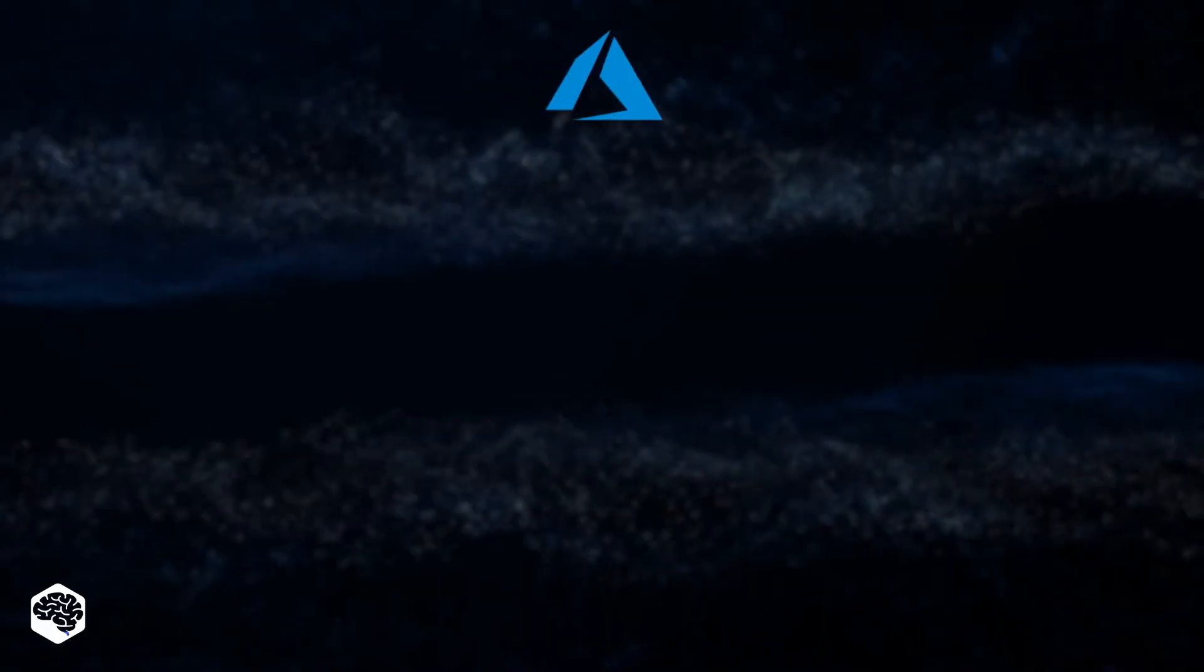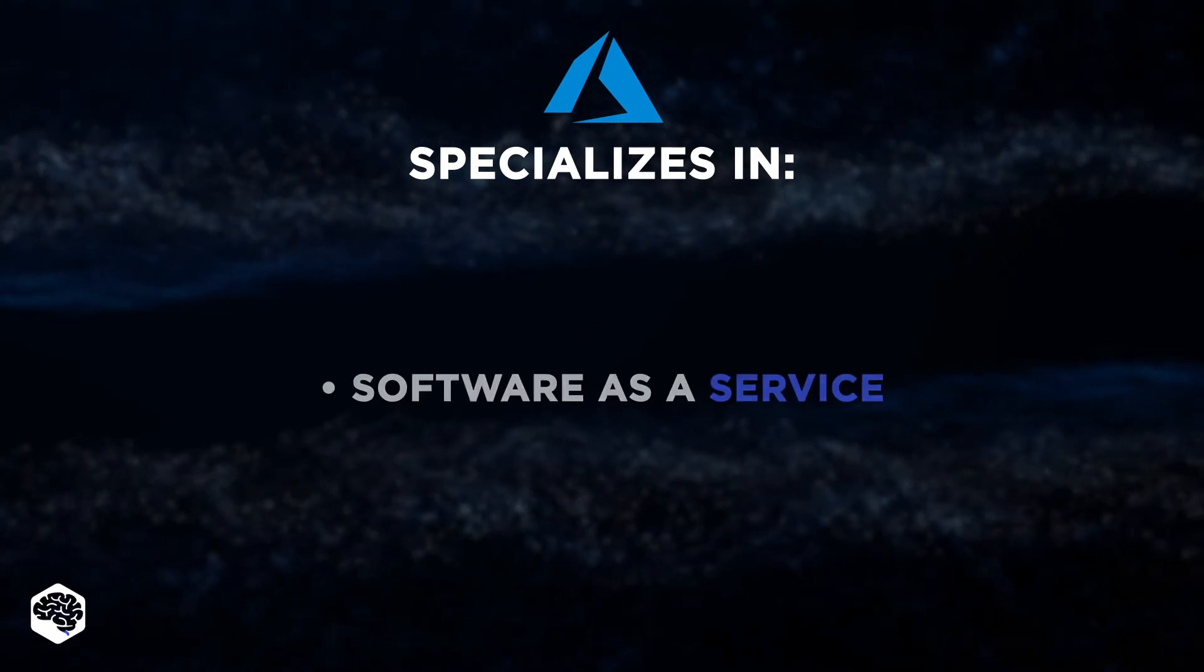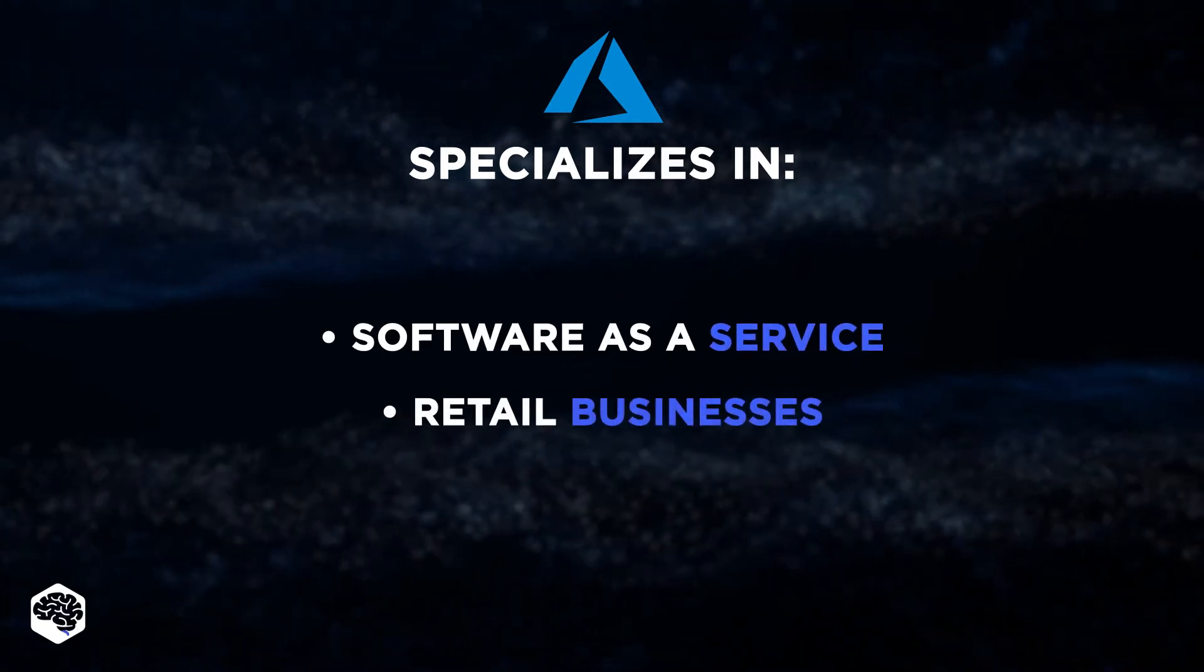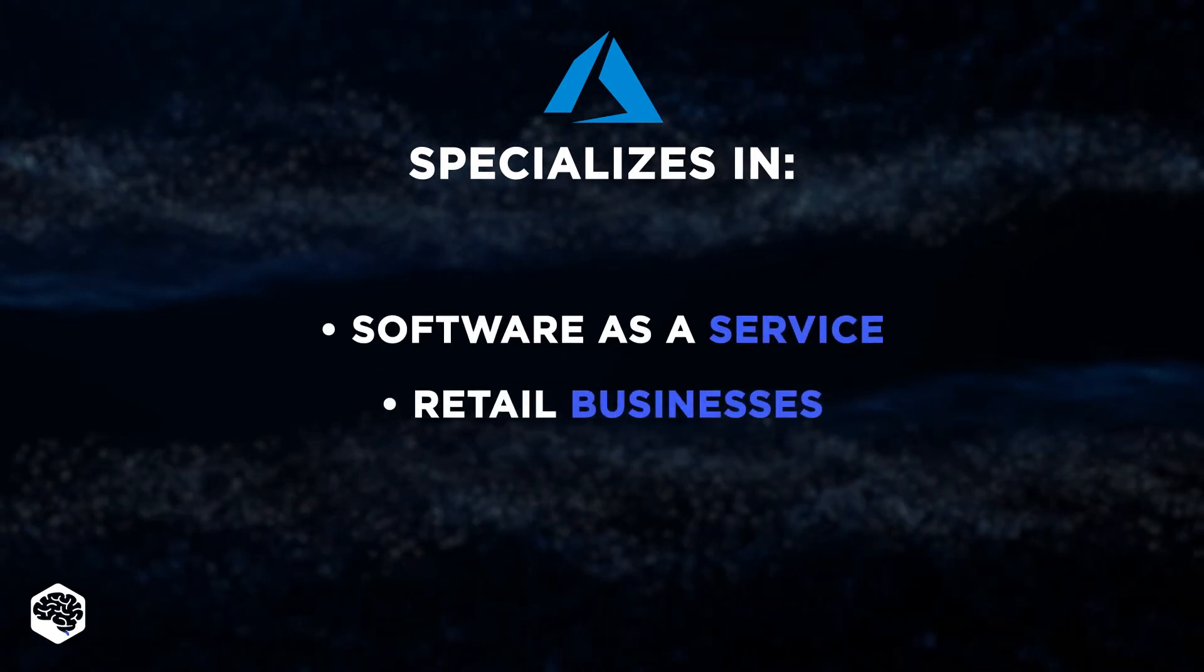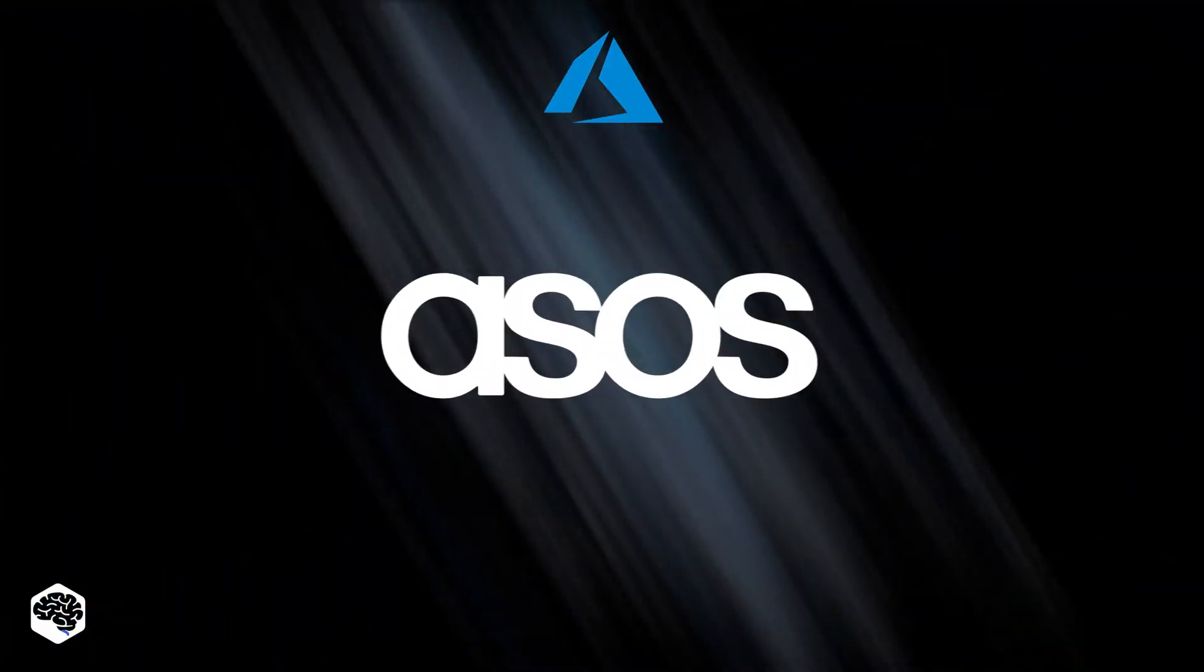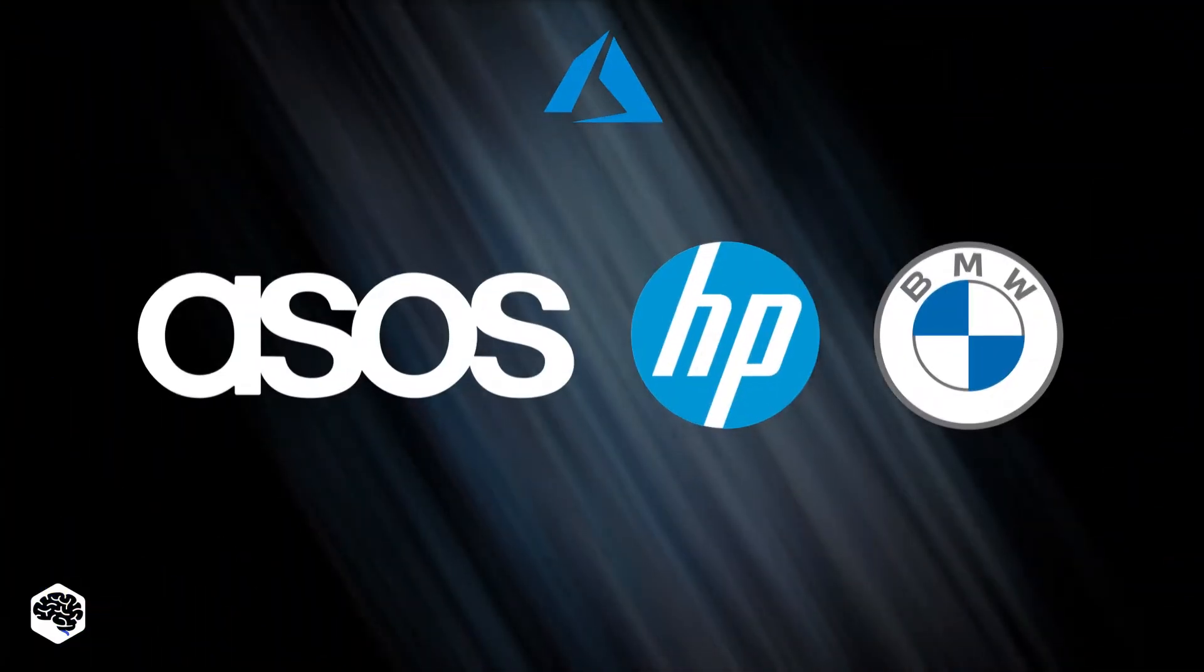Meanwhile, Microsoft Azure specializes in supporting software as a service, retail businesses, and IoT. Used by Asus, HP, BMW.